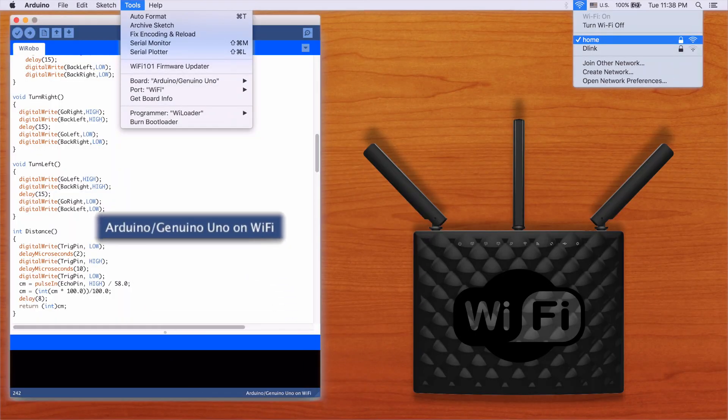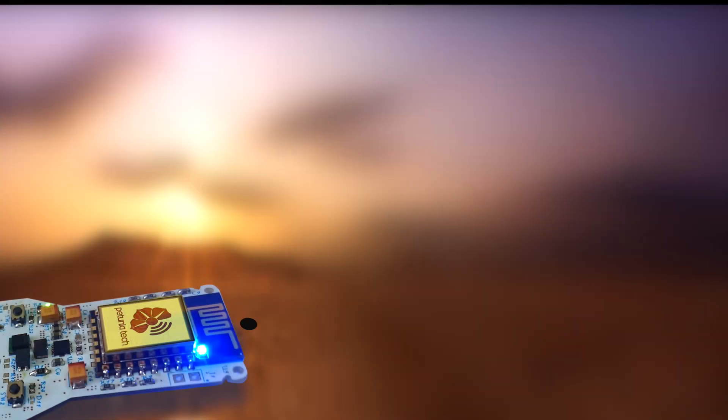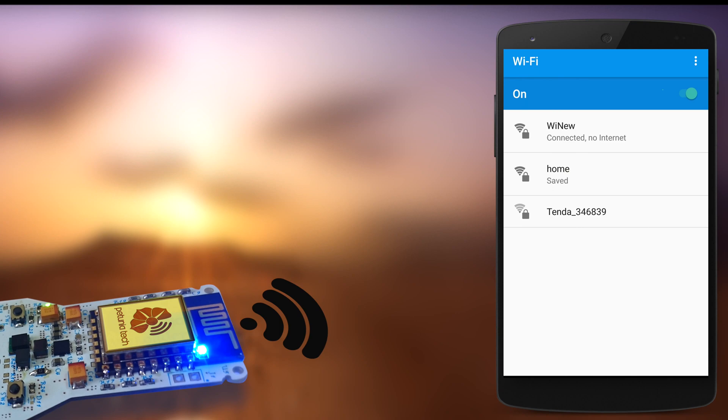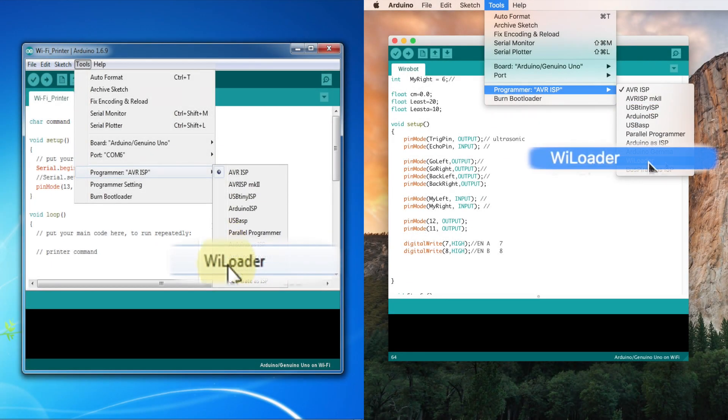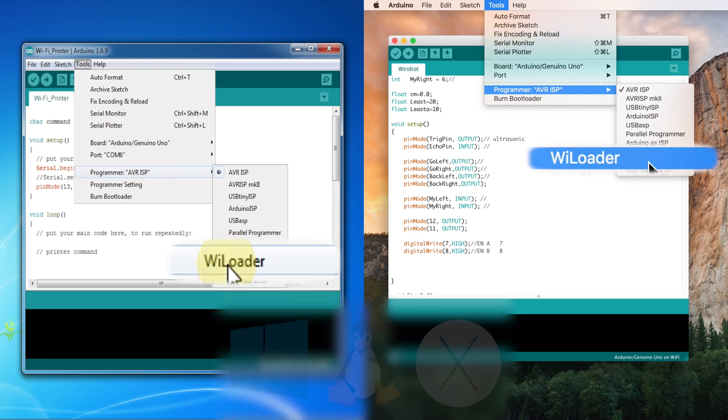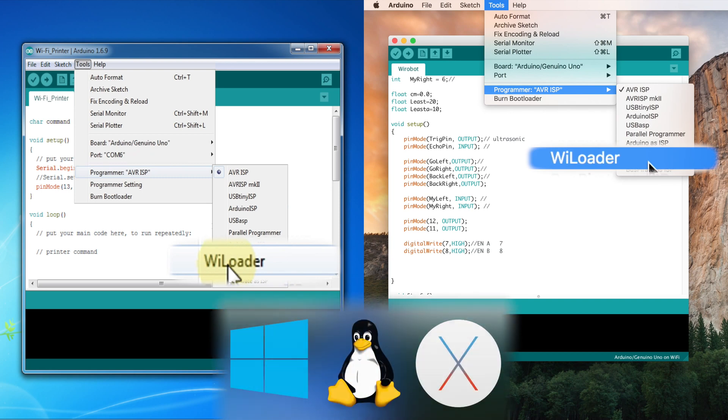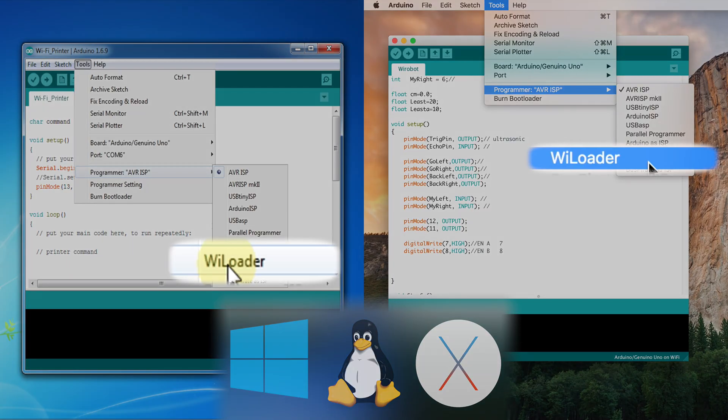You can use your own Wi-Fi network. If not, it will create one for you. To make it easier, we embedded WiLoader inside the Arduino IDE. And it works with all these operating systems seamlessly. Take a look.